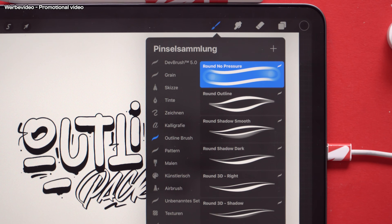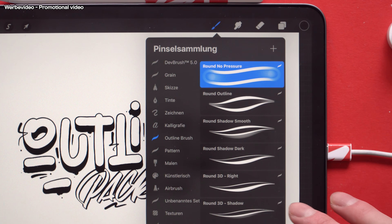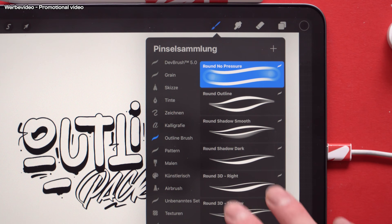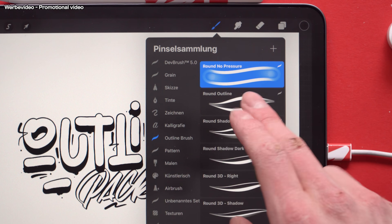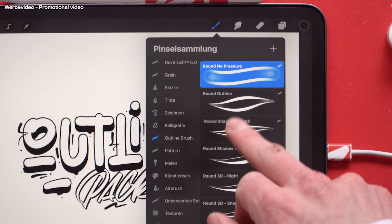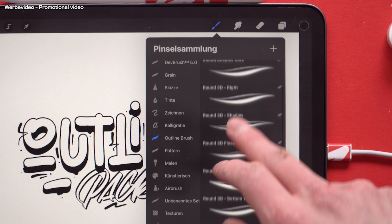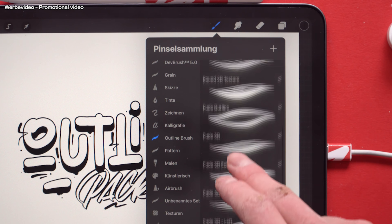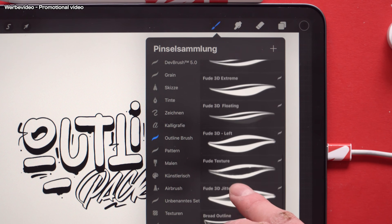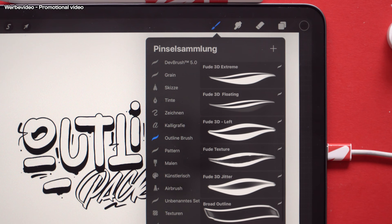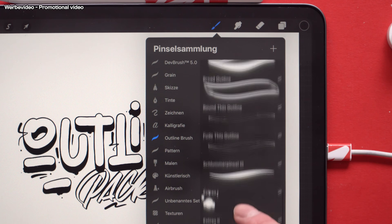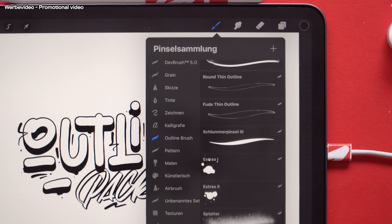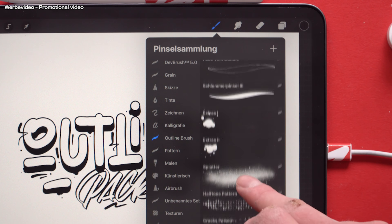This brush pack includes 27 brushes. These are sorted after the tips, so starting with the round tips, going over the brushed pen tips, and ending with the extras and pattern brushes.